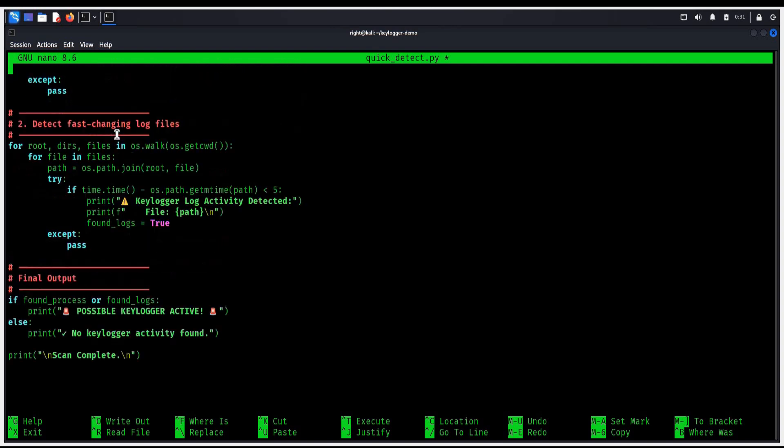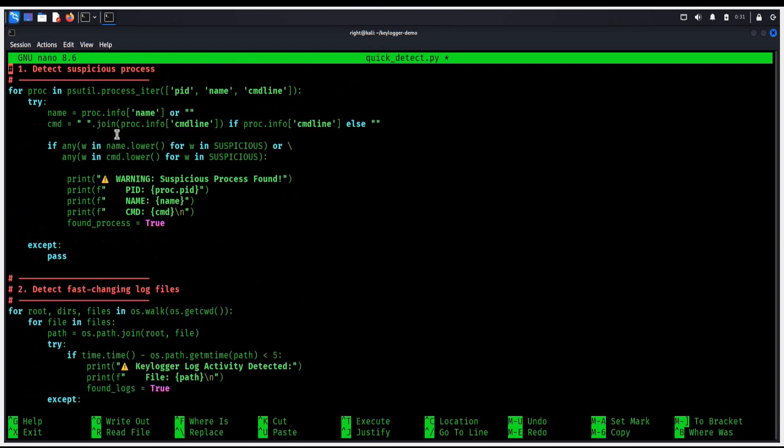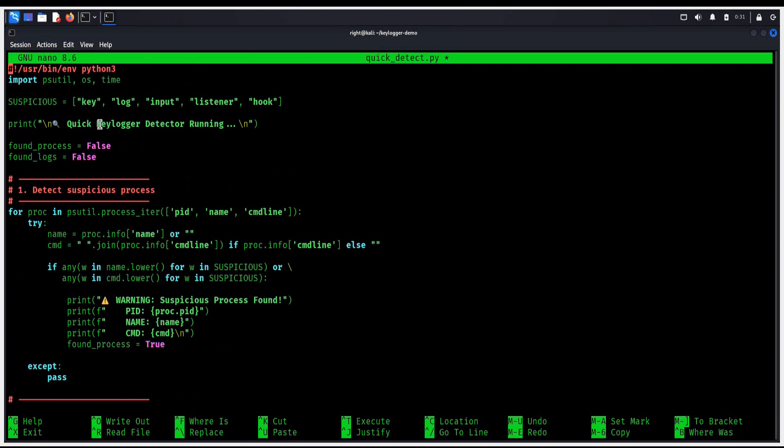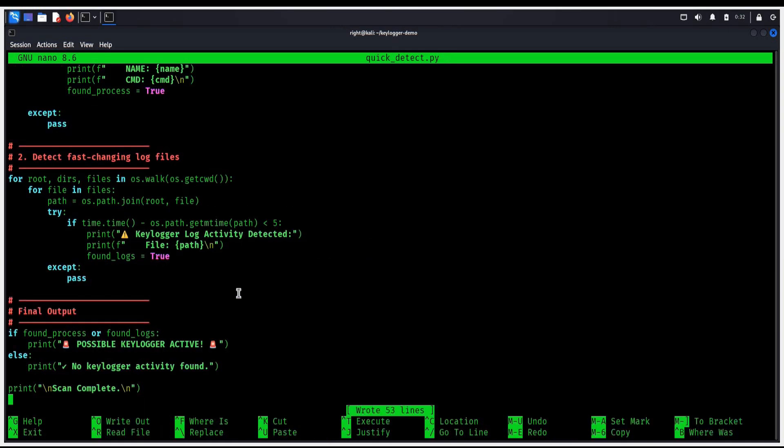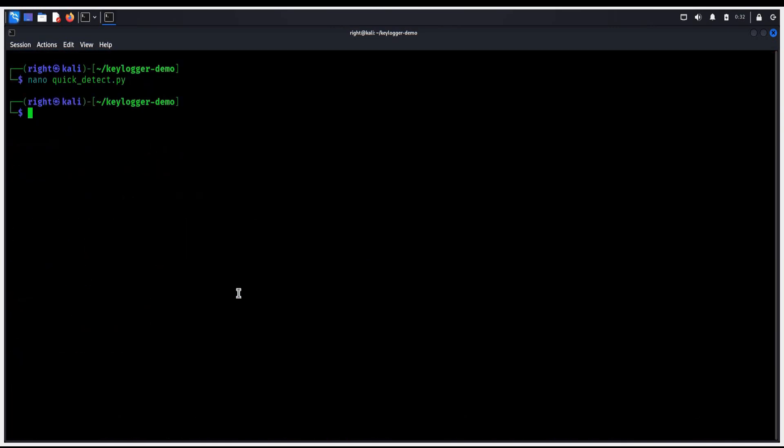This script will scan all running processes and look for suspicious names. The code basically looks for keywords like log, key, and input. This is how it detects our fake keylogger activity. Ctrl O, enter, Ctrl X.